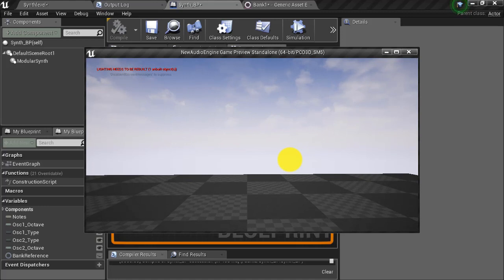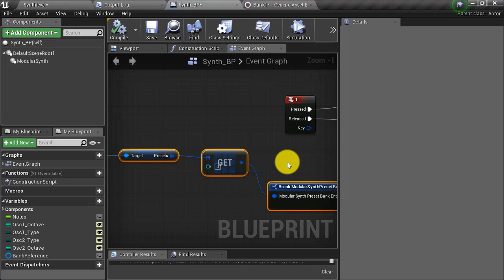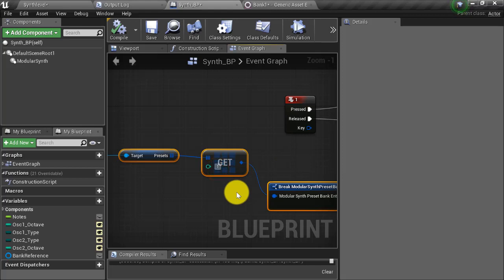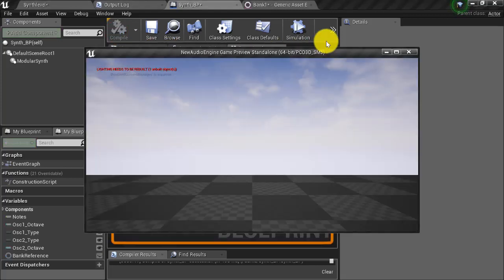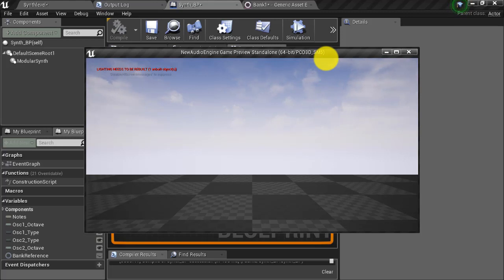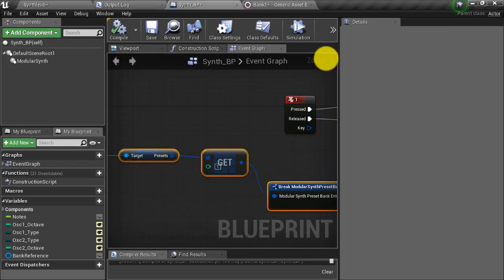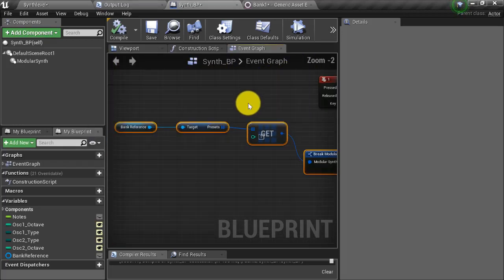I press one — sounds pretty bassy to me, so that's working. Just to test, let's make sure we can also reference preset one, the high square preset. I set the get node value to one, compile, press Alt+P to play, and press one. You could hear that I didn't turn off the stereo delay on my high square preset — that's okay. Let's think of a more dynamic way to do this instead of going into the Blueprint every time to change the number.